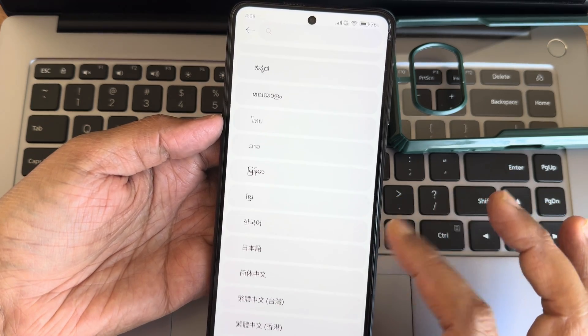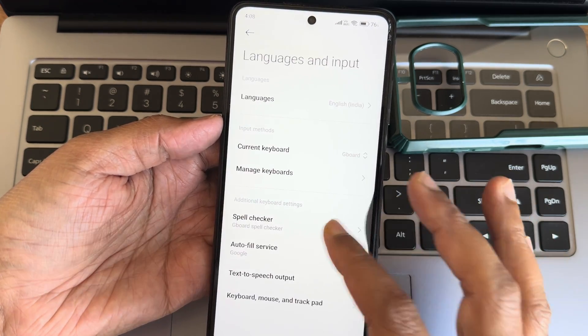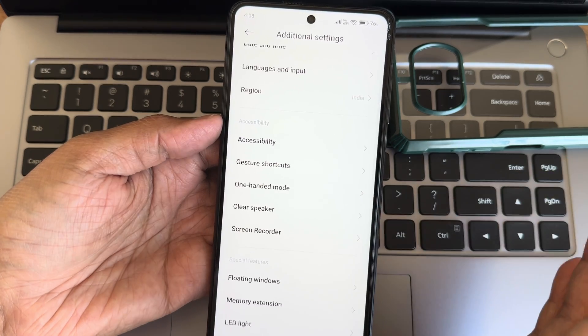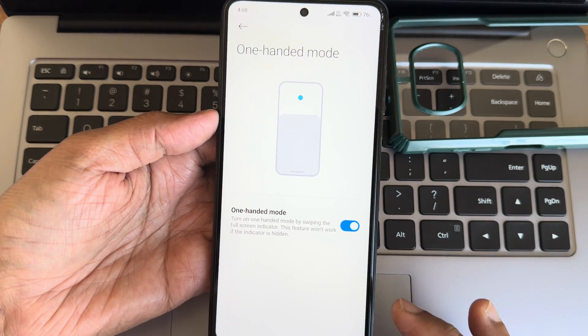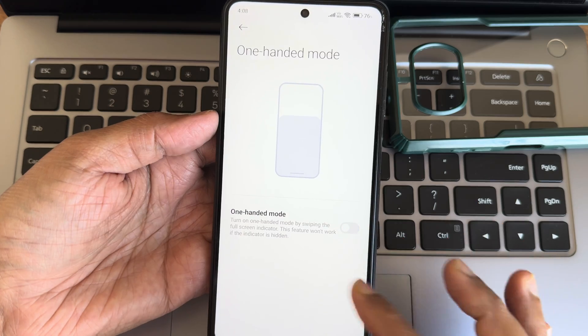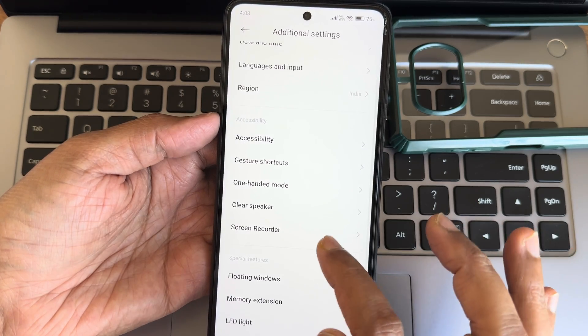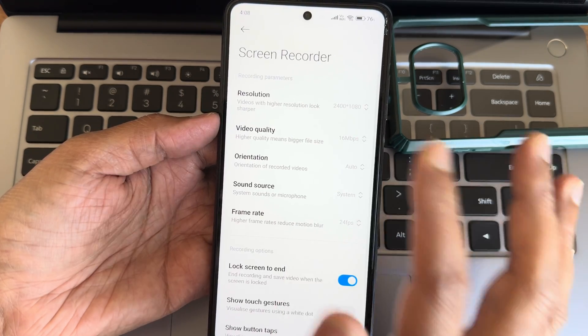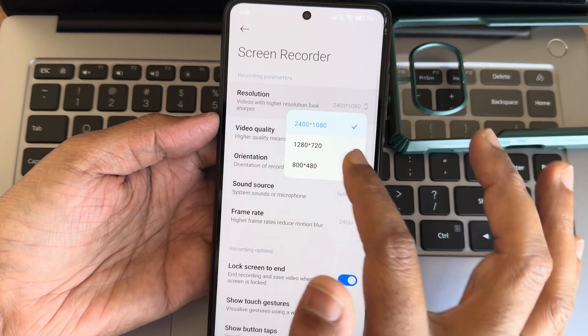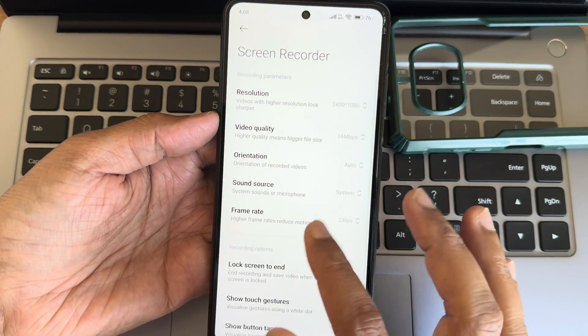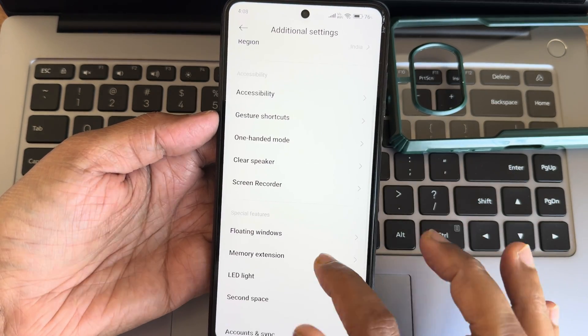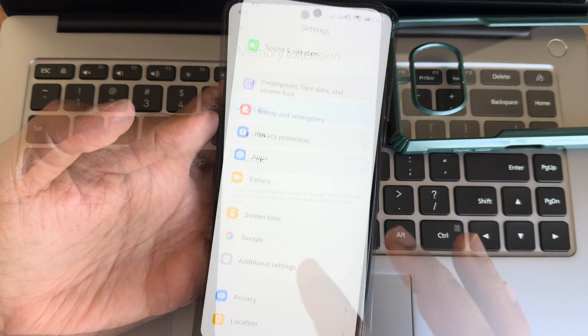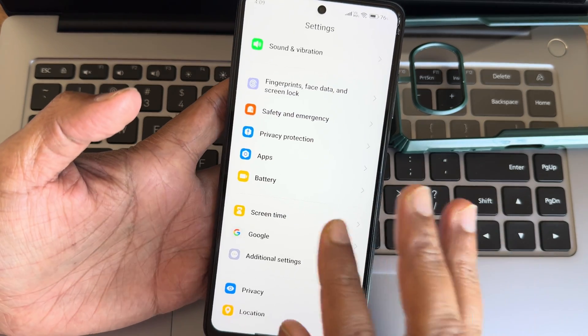One handed mode is quite easy to use. Screen recording options are also given up to 50, up to 1080p. I mean 2K resolution is given, not 4K. Memory extension up to 6GB is given.